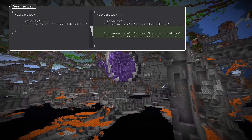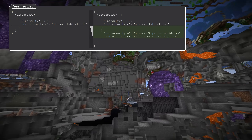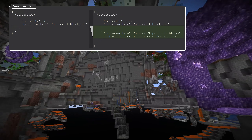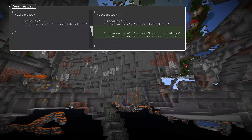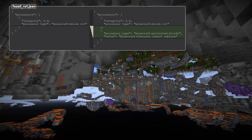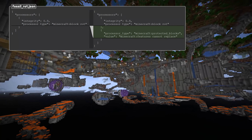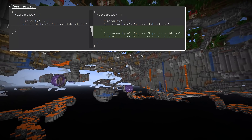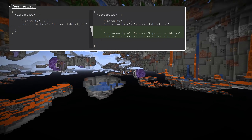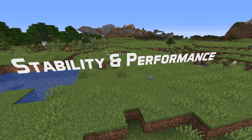There is a new block processor type called protected_blocks. The effect this has on structure placement is that it will prevent those blocks from being changed by the structure. For an example of this you can see the fossil_rot.json file. It has one single configurable field called value, which is the ID of the block tag to check for blocks in.